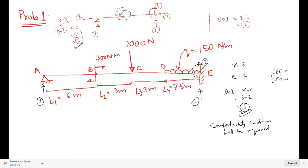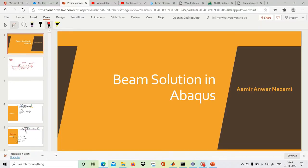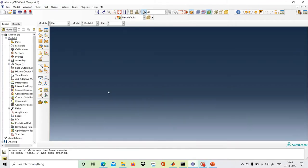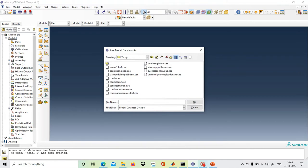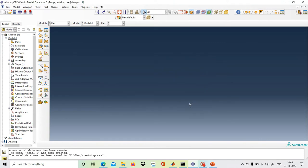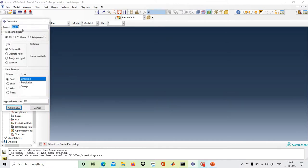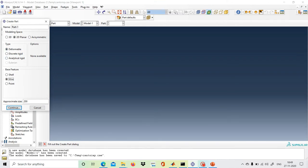Let us start by opening Abaqus. We will go to Abaqus and first save the model. One end is a cantilever and another end is simply supported, so we save it with this name. Now let's start — first we go to Parts, create a part, select 2D planar, deformable, structure, and wire. We will take an approximate size of 20 for convenience.